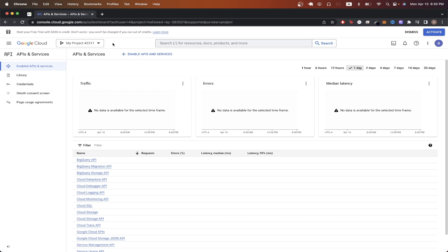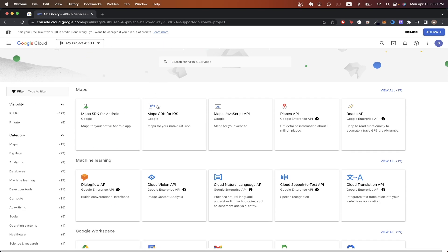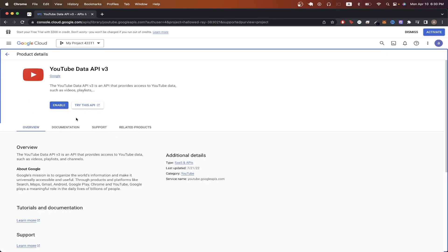Now we will enable the YouTube API. Click Enable API and Services. Scroll down to see YouTube API. It should say YouTube Data API v3. Click on this one. Click Enable.